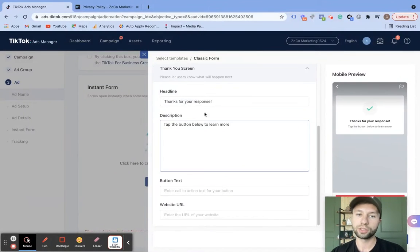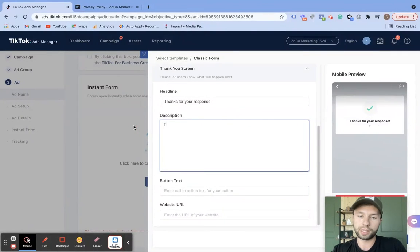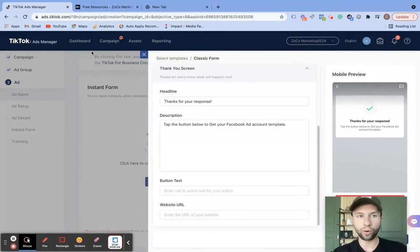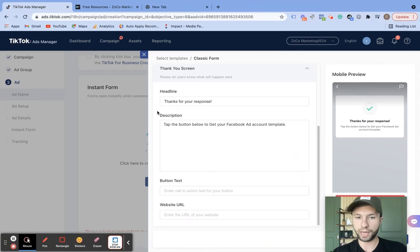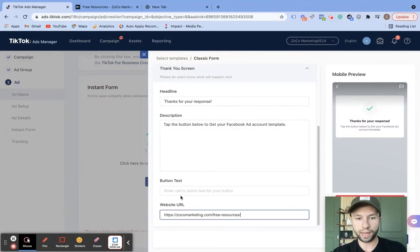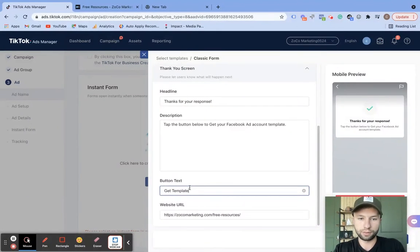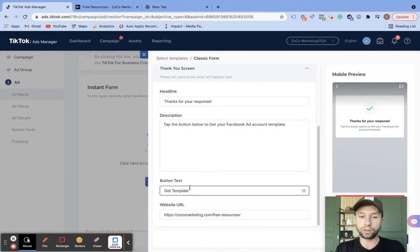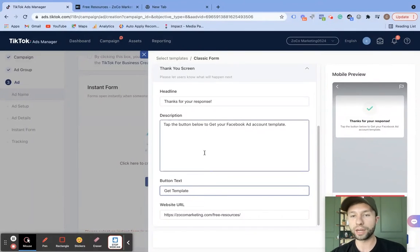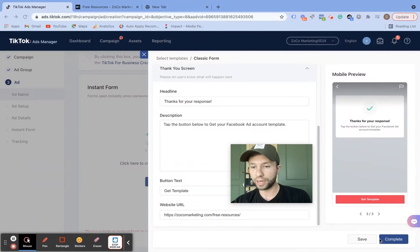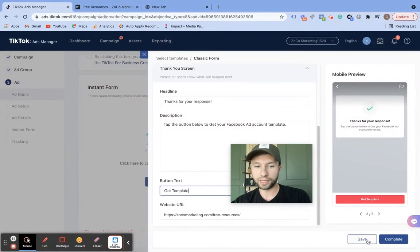Now we have the review screen — this is essentially like another opt-in. TikTok asks before they submit the form: 'Are you sure you want to submit this form?' This is that option for more high quality leads. If you select just more volume, then you won't have this review screen. Next we have the thank you screen: 'Thanks for your response — tap below to learn more or hit the button.' We need to grab the URL of the asset — here's the Facebook ad account template — and for the button text: 'get template.' As a result, people will not even hit my website until the very end, but after I've collected that lead gen form. There's a lot of value in this, especially with iOS 14 and cookies possibly going away.